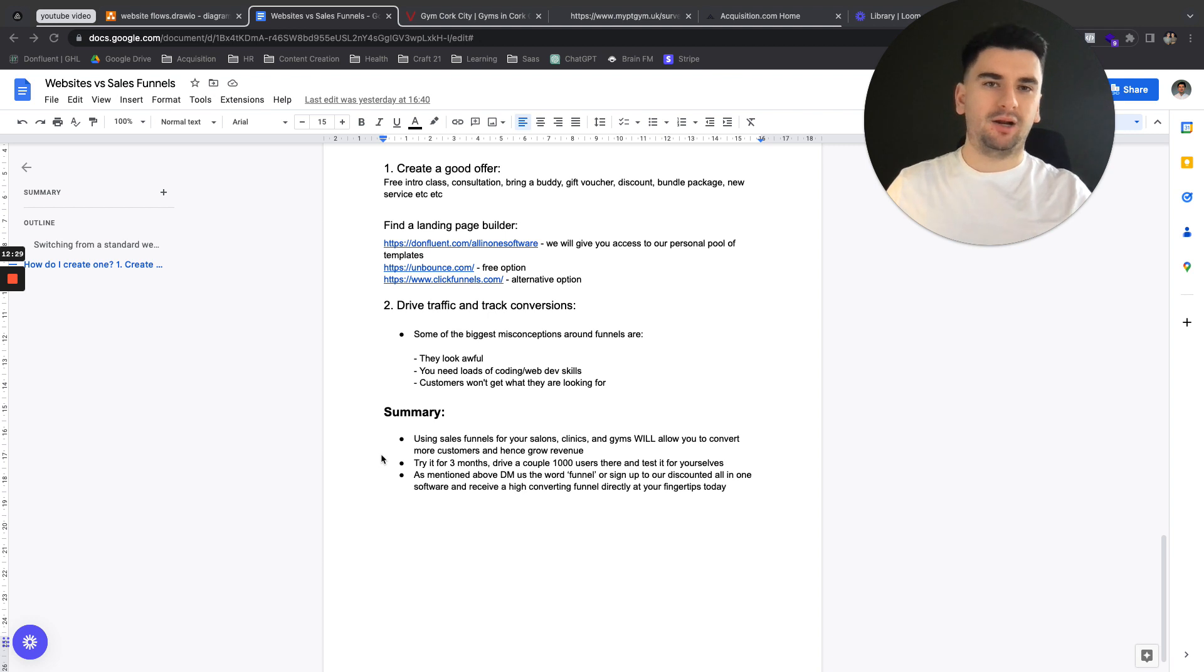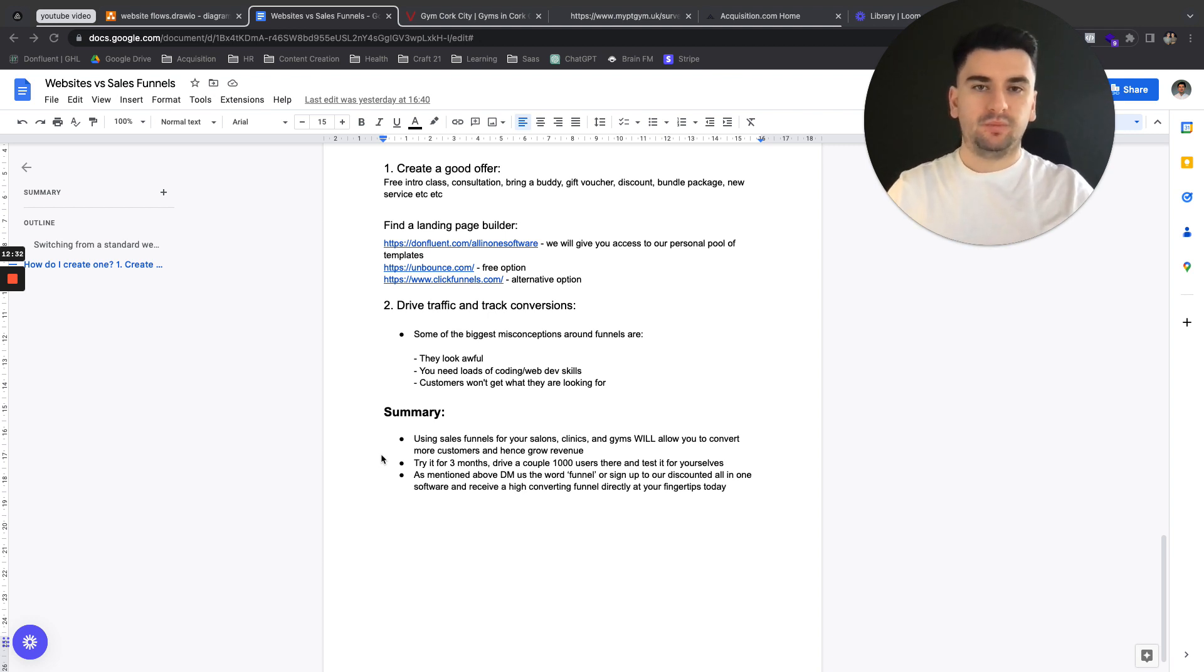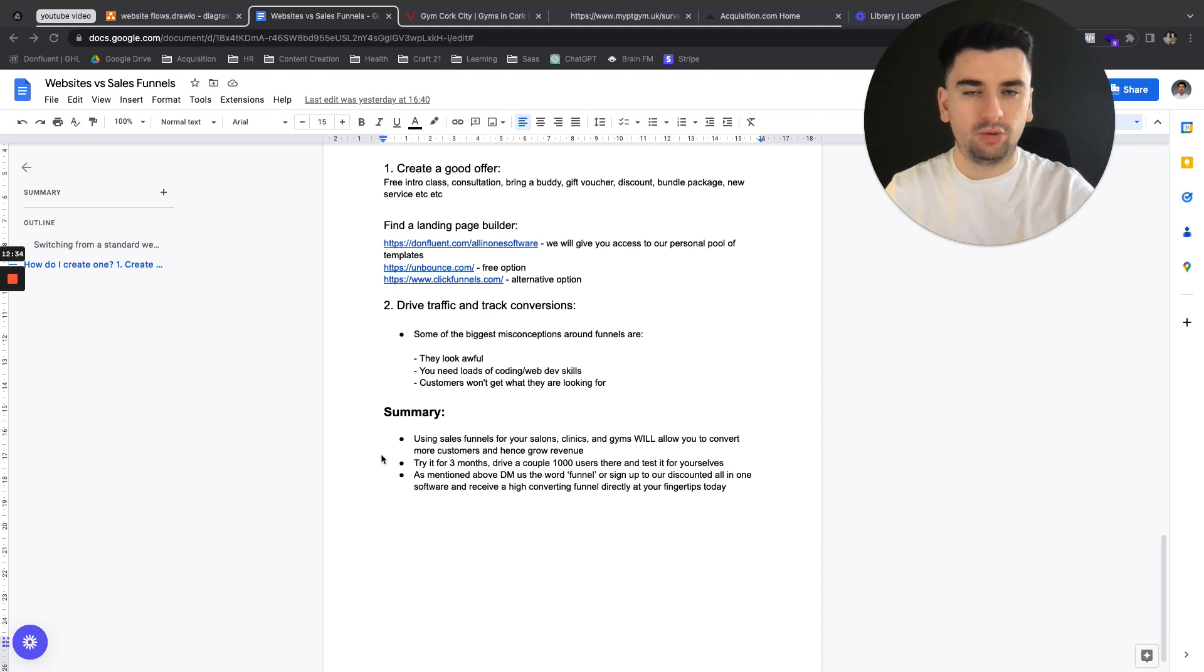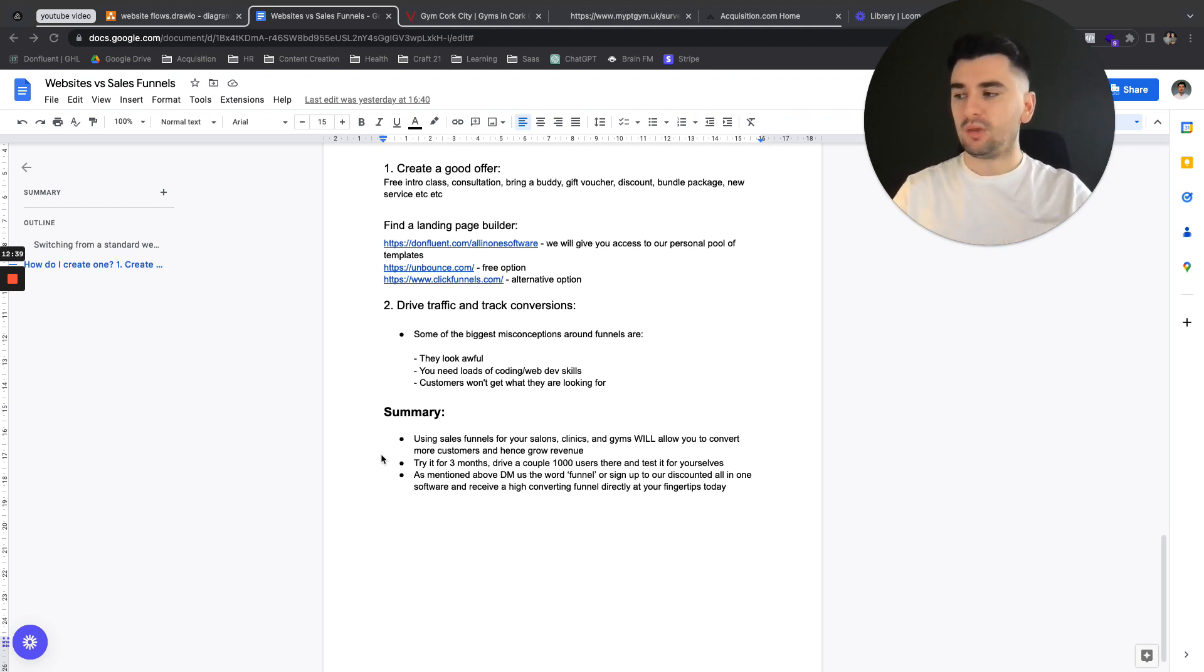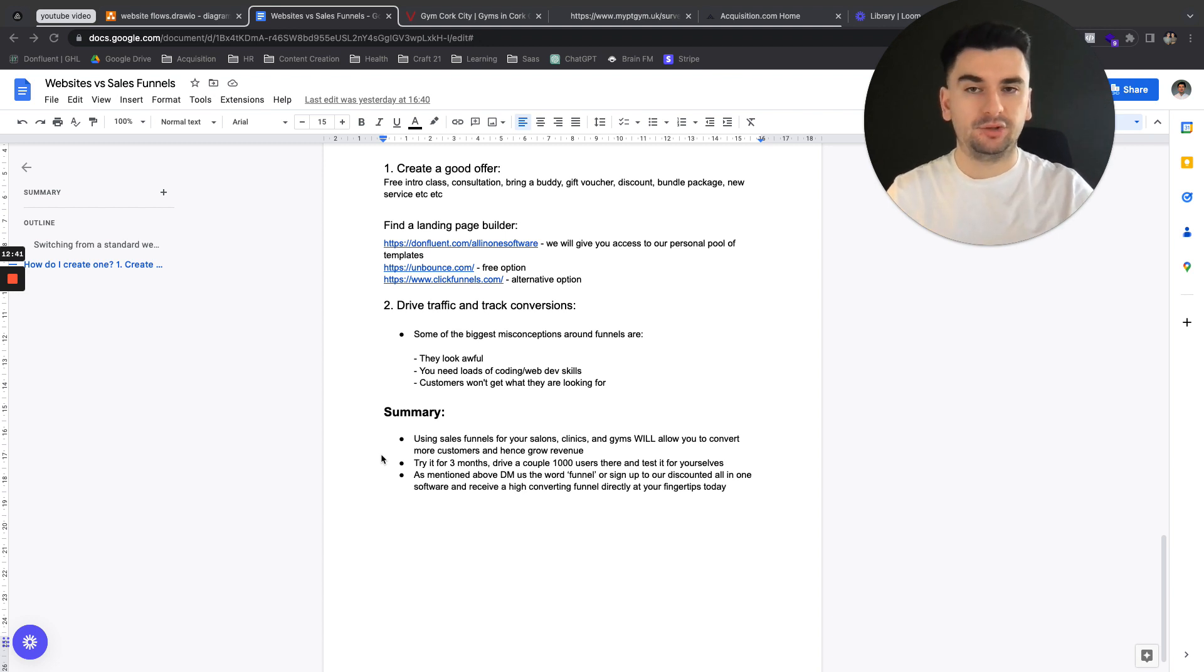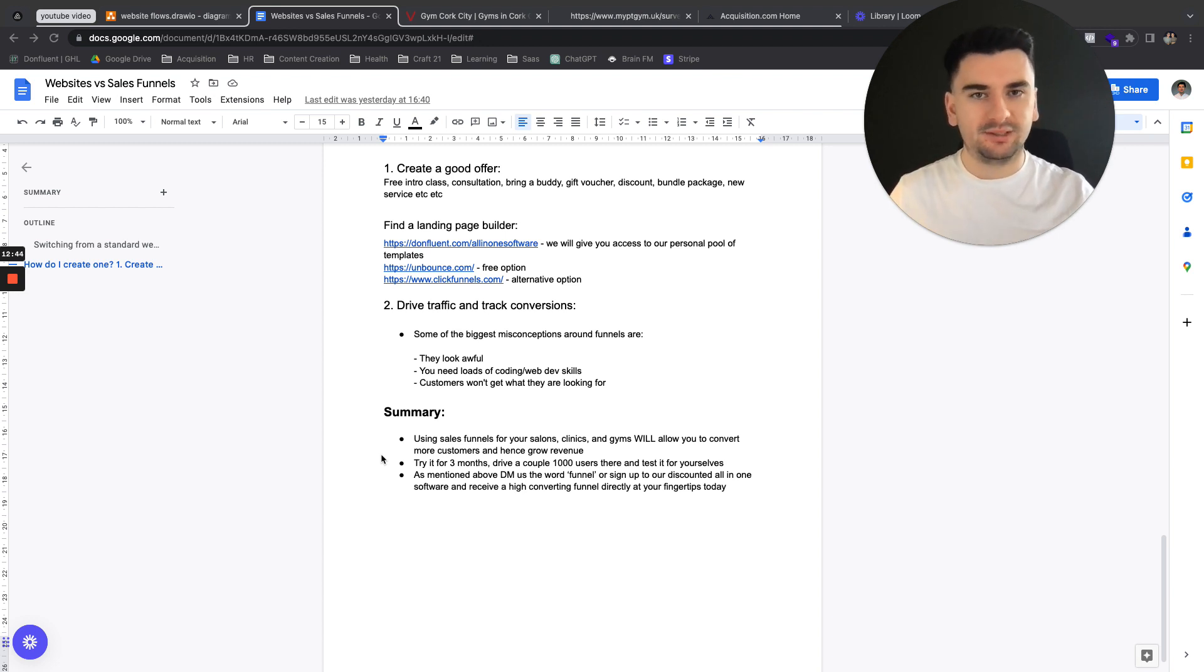A lot of people say, oh, they don't work, this, that, the other. They do work. We have hundreds and thousands of ad spend, millions of ad spend to prove that, to back that up. So try it. Drive a couple of thousand users, match it against your website performance, and see which gives you better results.